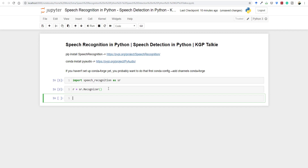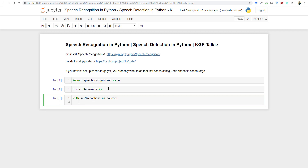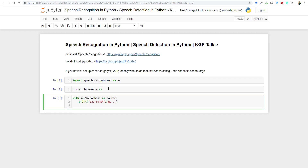Let's run this and then create a source using the speech recognition package. We write: with sr.Microphone() as source. So now we have a microphone as a source. Then we'll print a message saying 'go ahead and say something'.